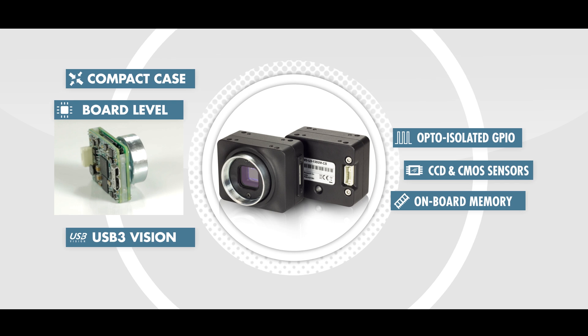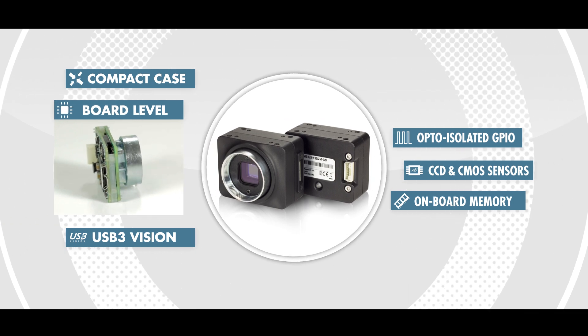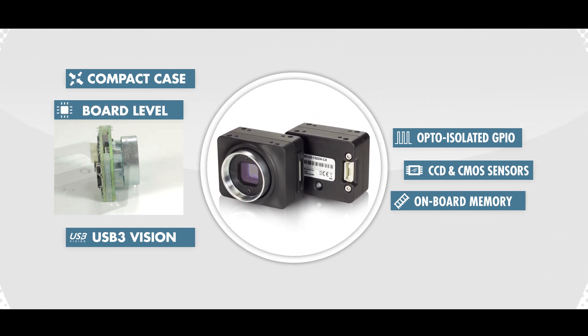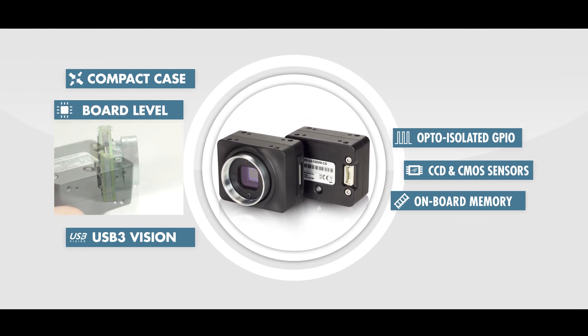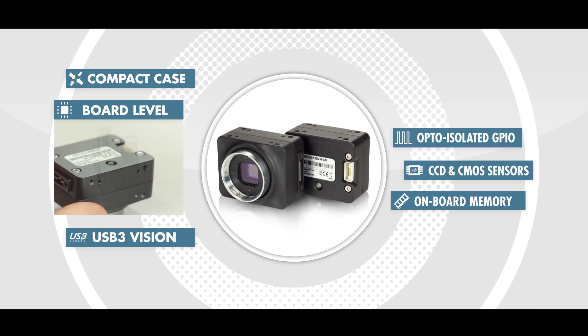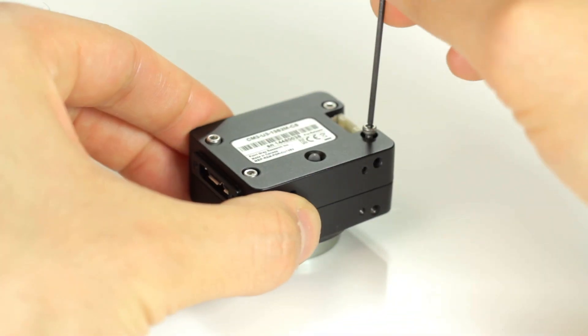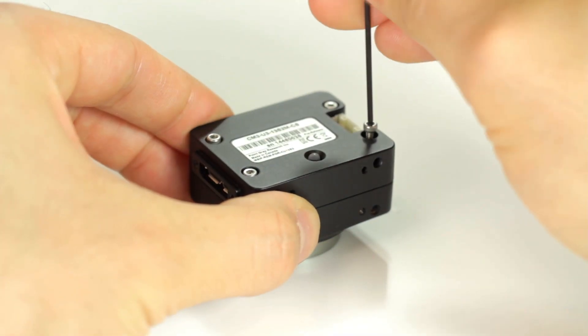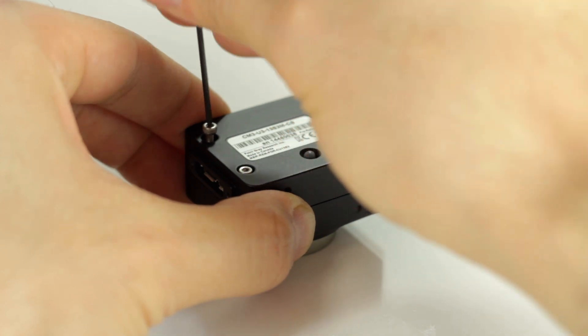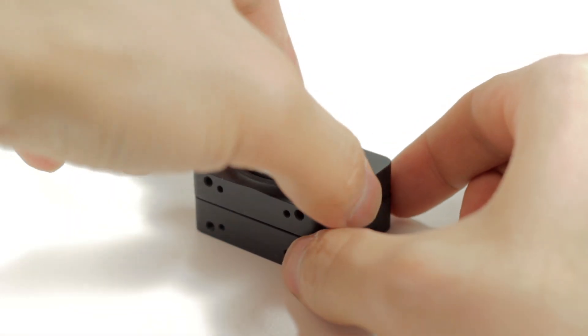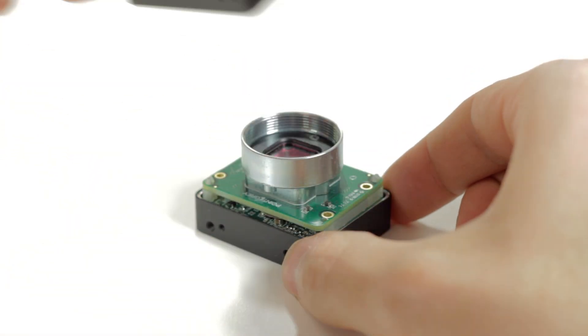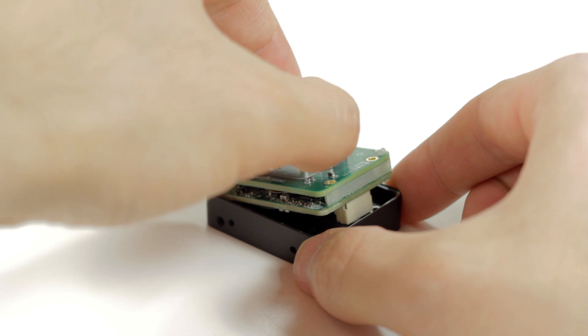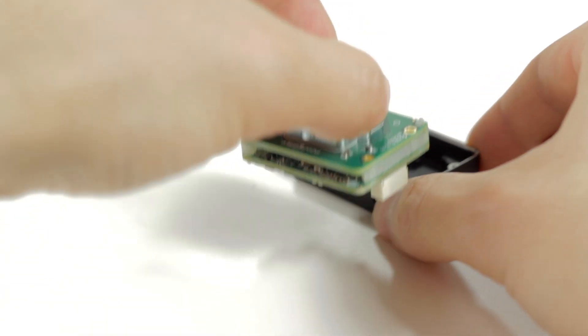A board level version of the Chameleon 3 is also available, and if you've purchased a cased version of the Chameleon 3, you can easily convert it to a board level as well. By simply unscrewing the case, you can enjoy the flexibility and space-saving features of a board level camera that measures just 40 by 31 millimeters.